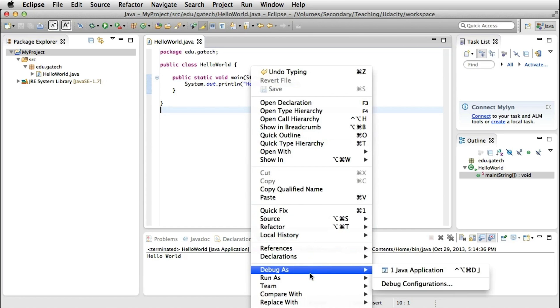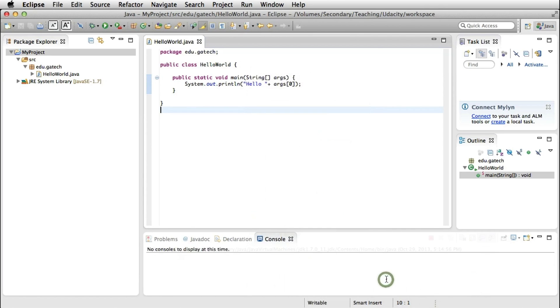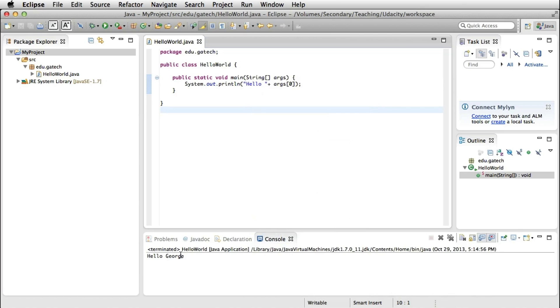If I run the program, I get exactly what I was expecting, which is Hello George. This is the way in which you can pass arguments to your execution, which might come in handy for some of the projects when you need to run code with an argument.